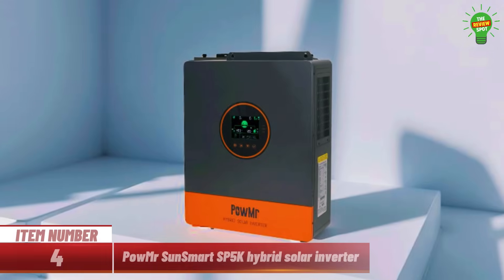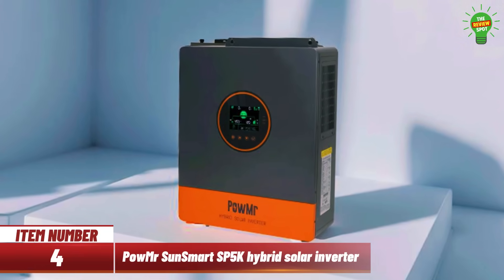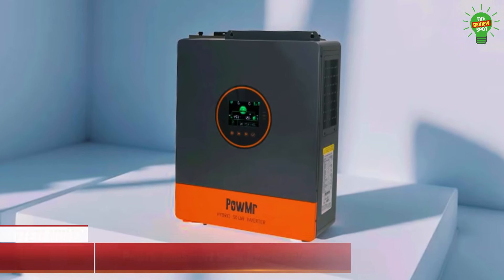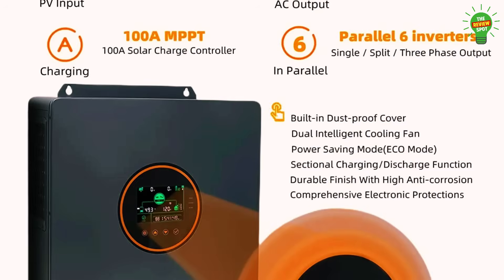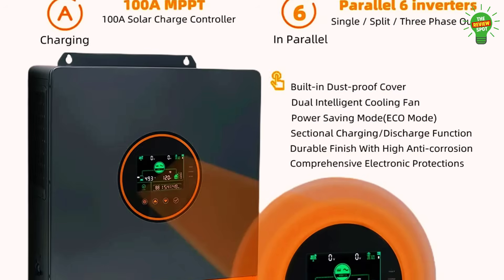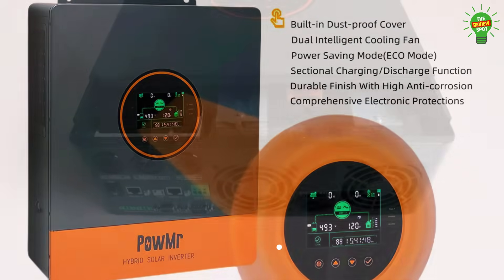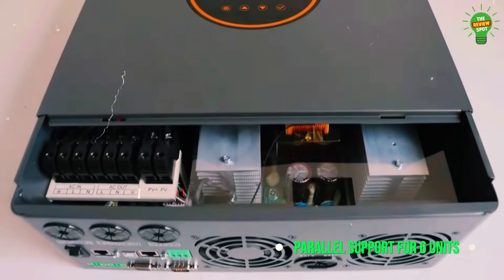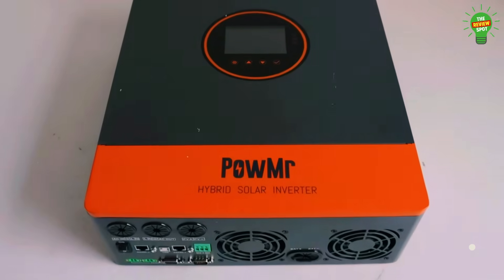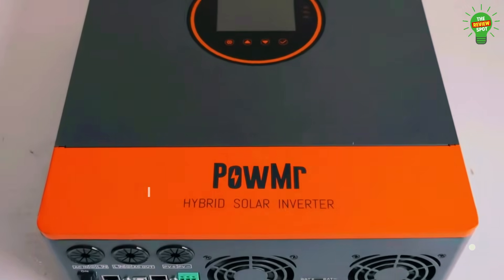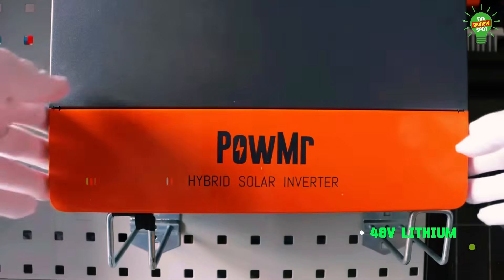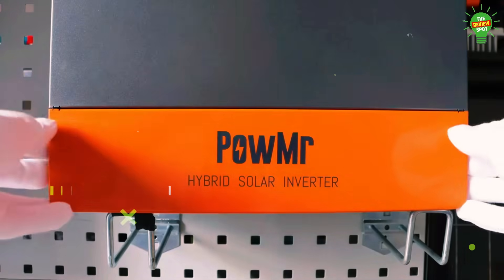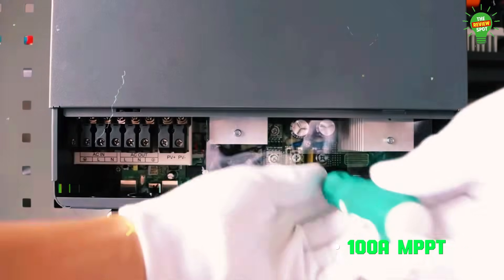Item number 4. Introducing the Powmeyer SunSmart SP5K, a powerful off-grid hybrid solar inverter with up to 5,000W output and parallel support for 6 units. It features pure sine wave output, supports 48V lithium or lead-acid batteries, and offers 100A MPPT solar charging.